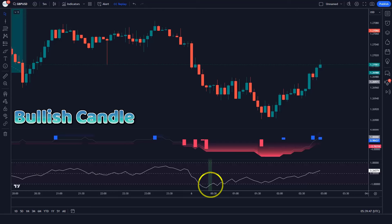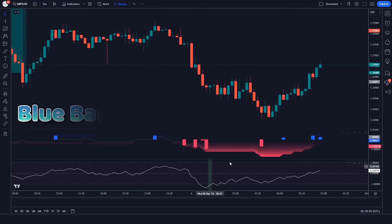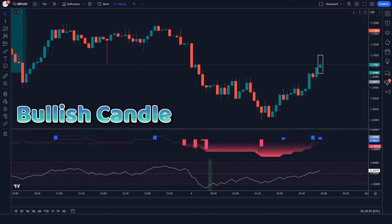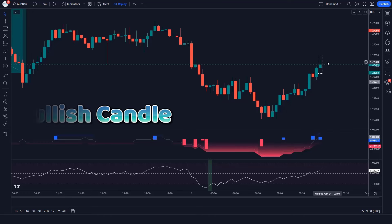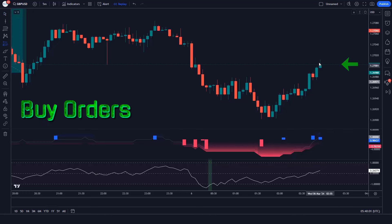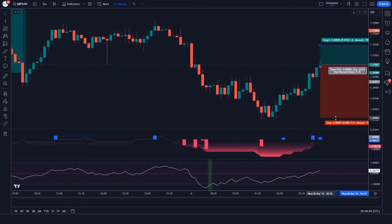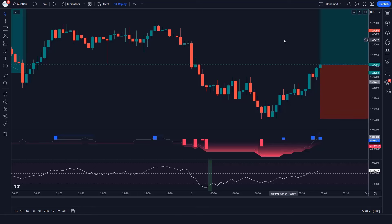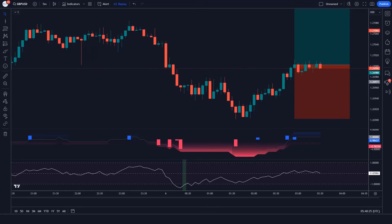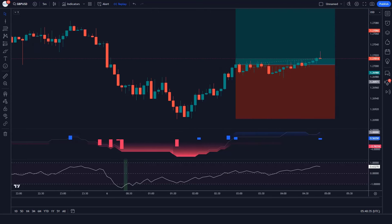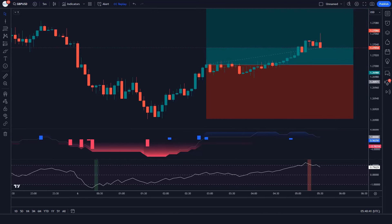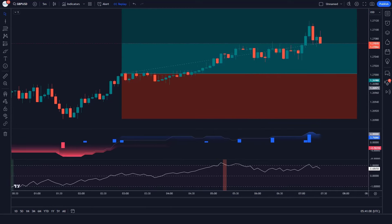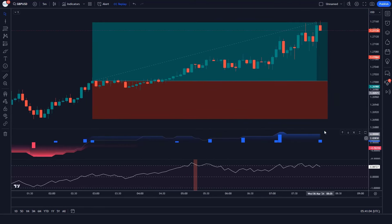Trade Example 3: The Fusion Oscillator gives bullish entry signals, the FVG Oscillator bars are blue, and the market has made bullish candles for confirmation. All conditions are met — we place a buy order. Stop loss at the current market's lower level, risk-to-reward 1 to 1.5. The market has completely hit the target.